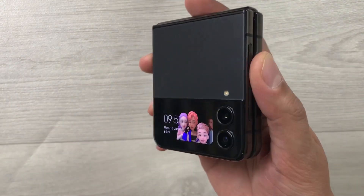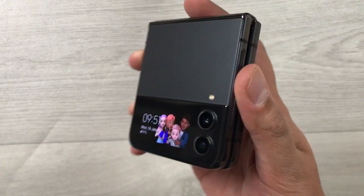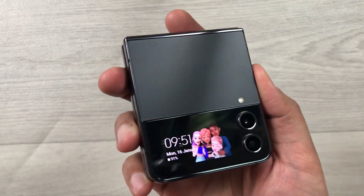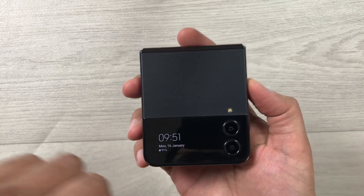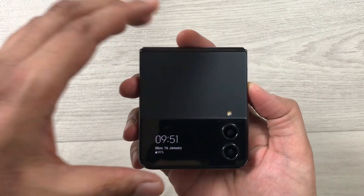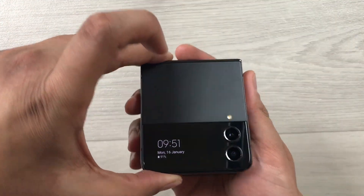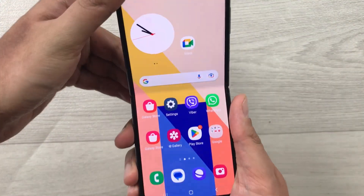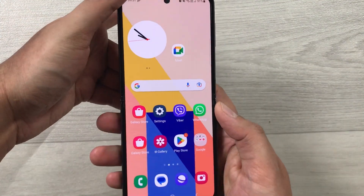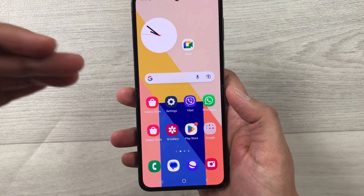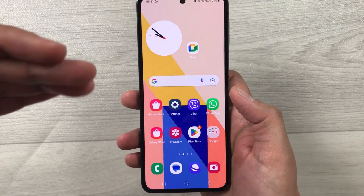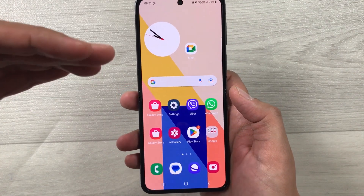Hello guys, I hope you are doing really well. Today I have with me the new Samsung Galaxy Z Flip 4 mobile phone, and in this video I will show you how to set a video background for incoming calls for each individual contact.